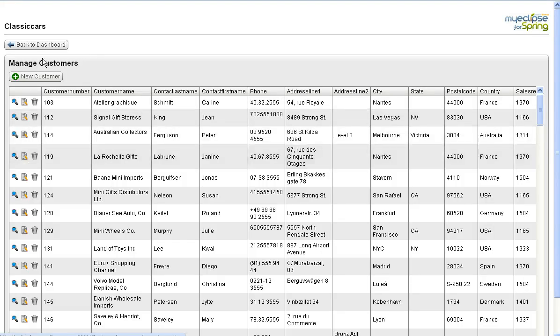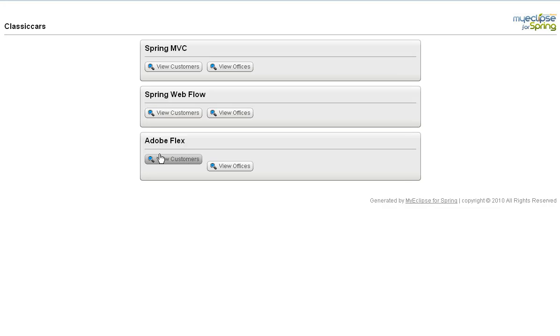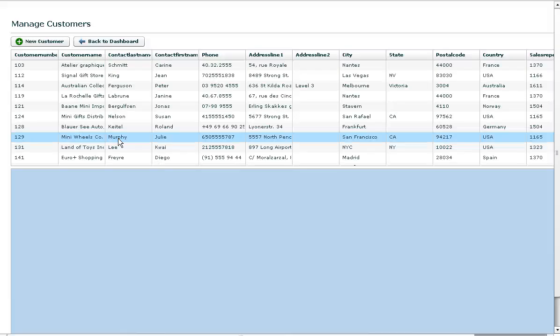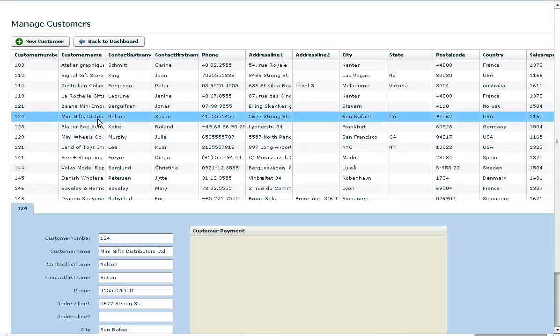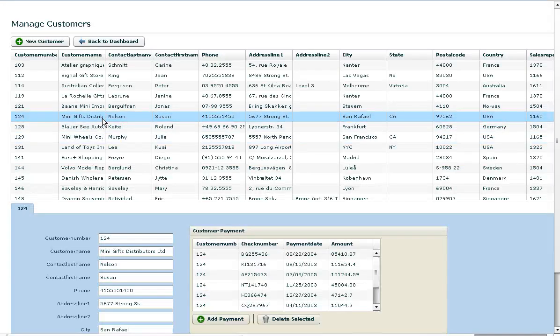And then the Adobe Flex one includes an Adobe Flex UI that was scaffolded and generated, including all of the action script and everything necessary for creating this project.